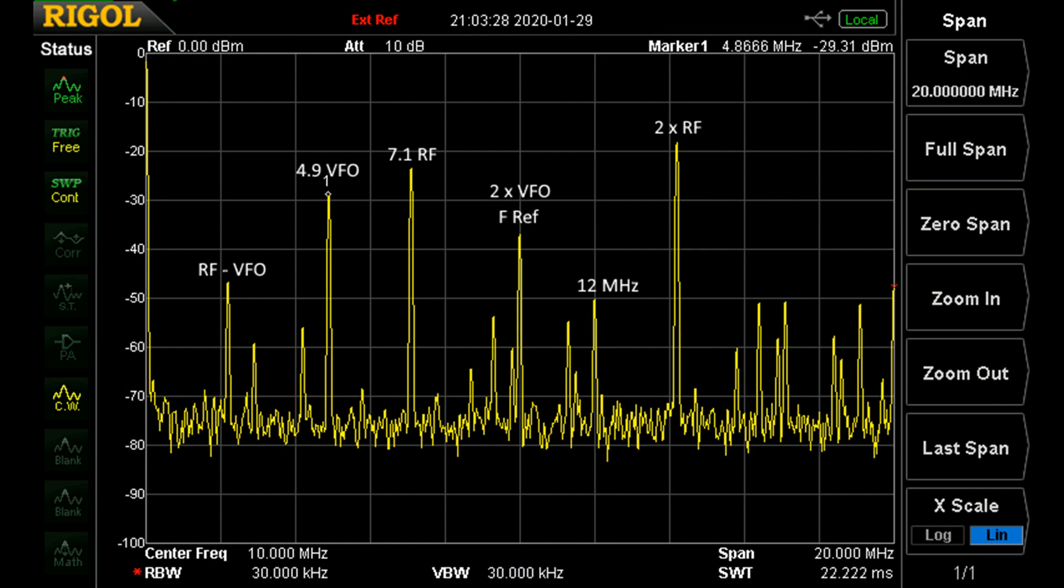There's all sorts of signals in here. We've got our target signal at 12 megahertz, we've got twice the RF at 14.2 megahertz, we've got a mess in the middle which is my shack frequency reference which gets everywhere, we've got the RF minus the VFO, and as you go up in frequency you've got more and more signals.